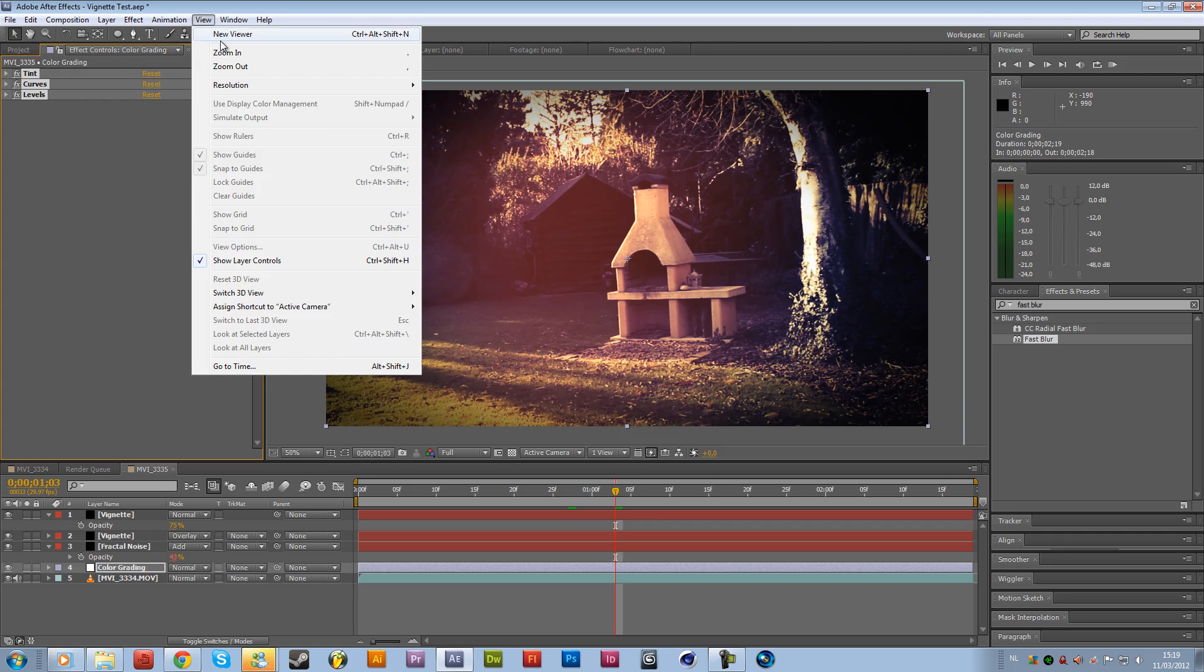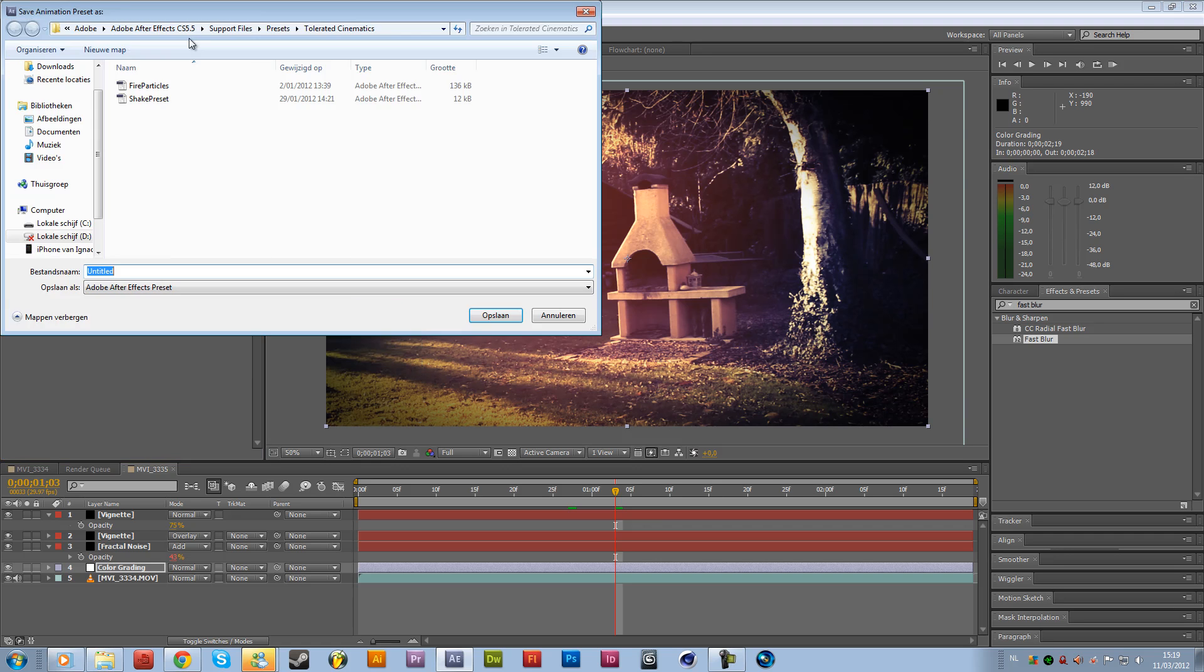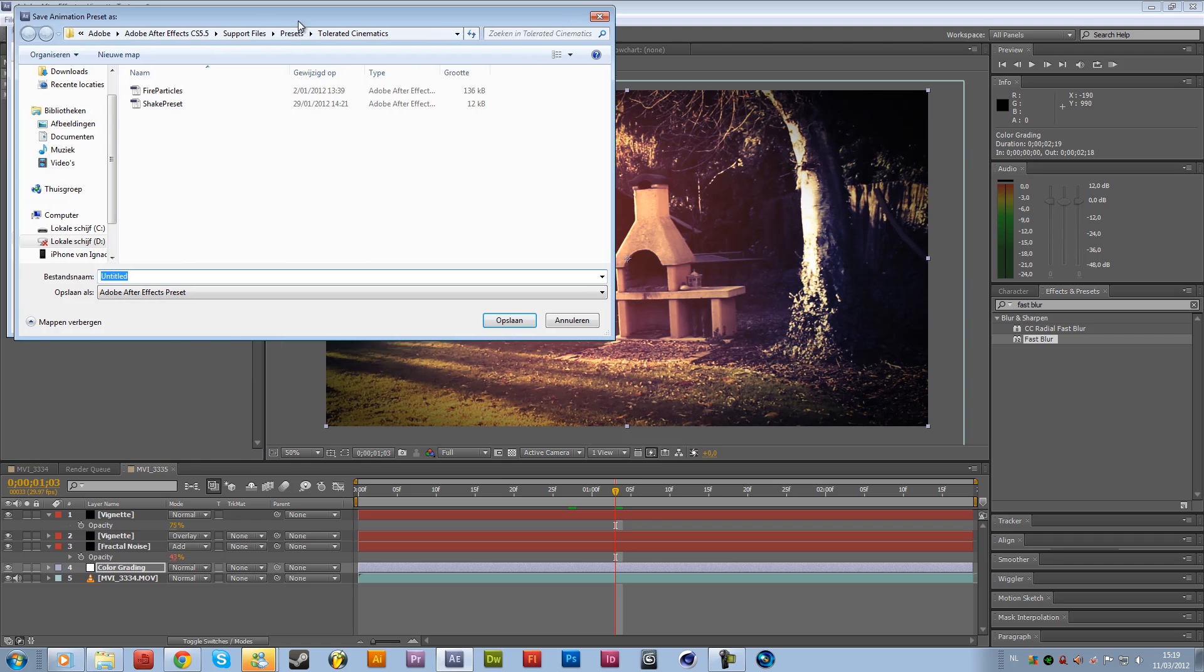And go to animation, save animation preset. And this we are going to rename it to color grade vintage. And then just hit save.